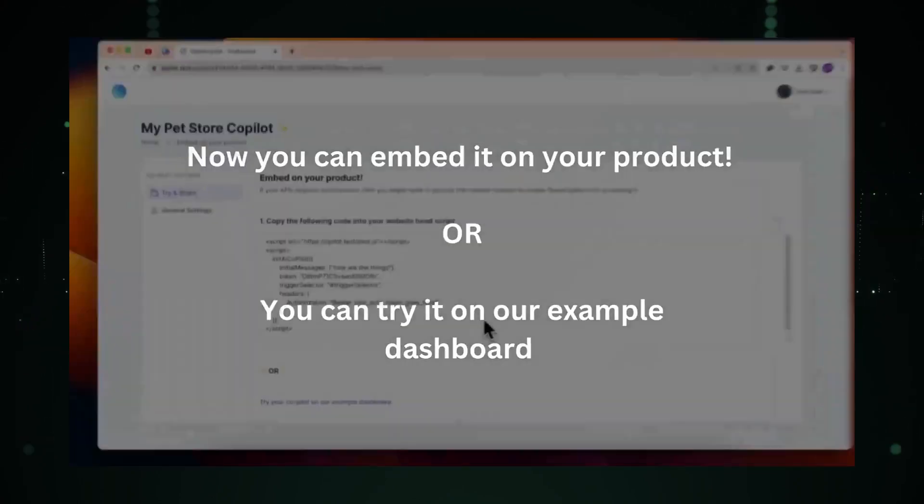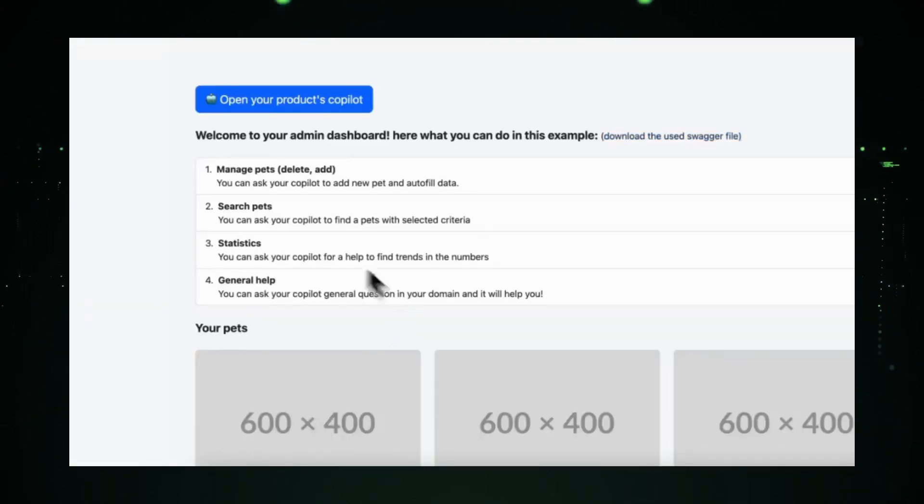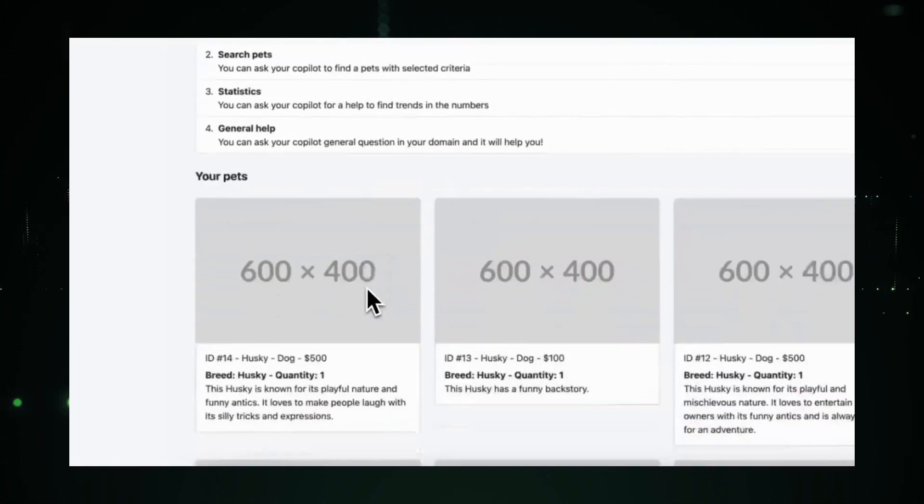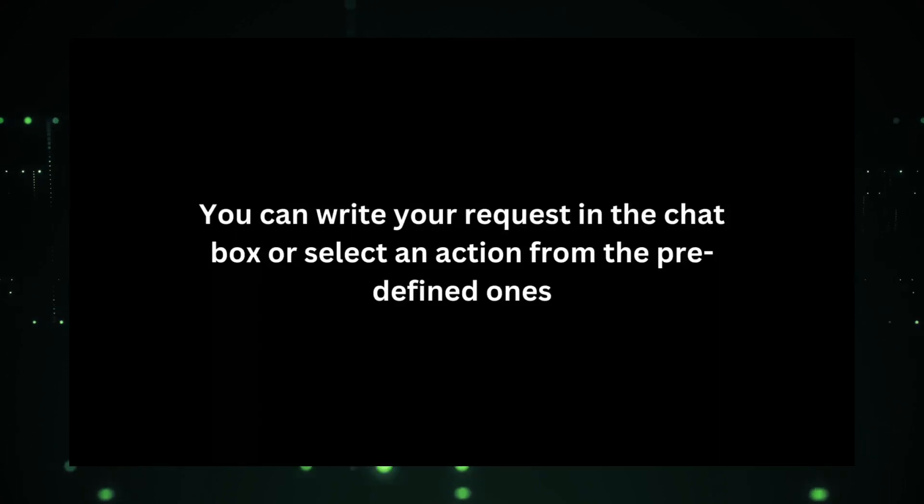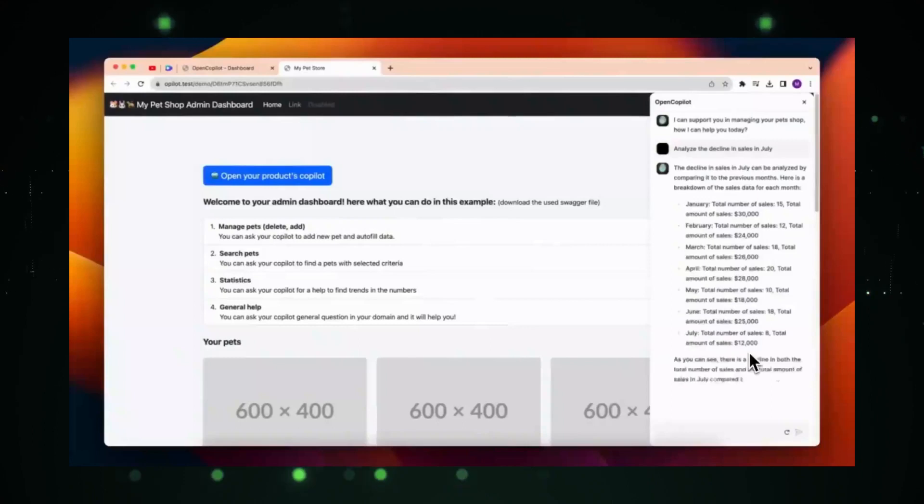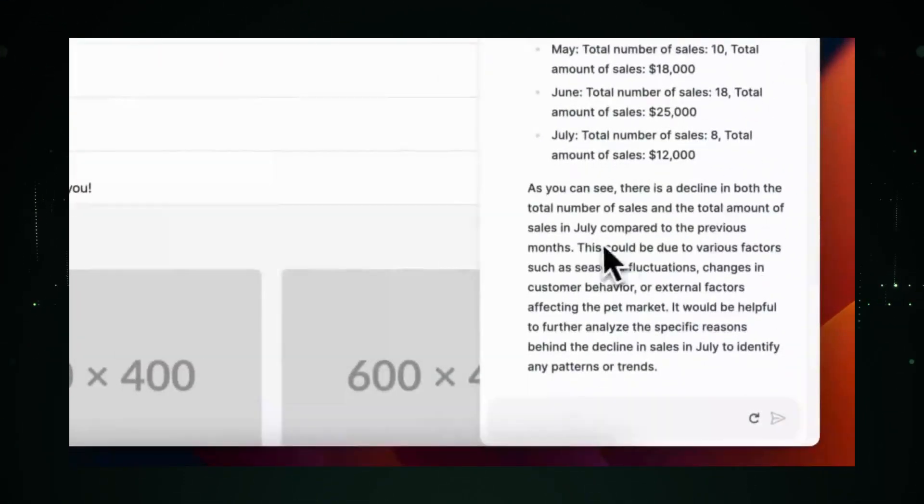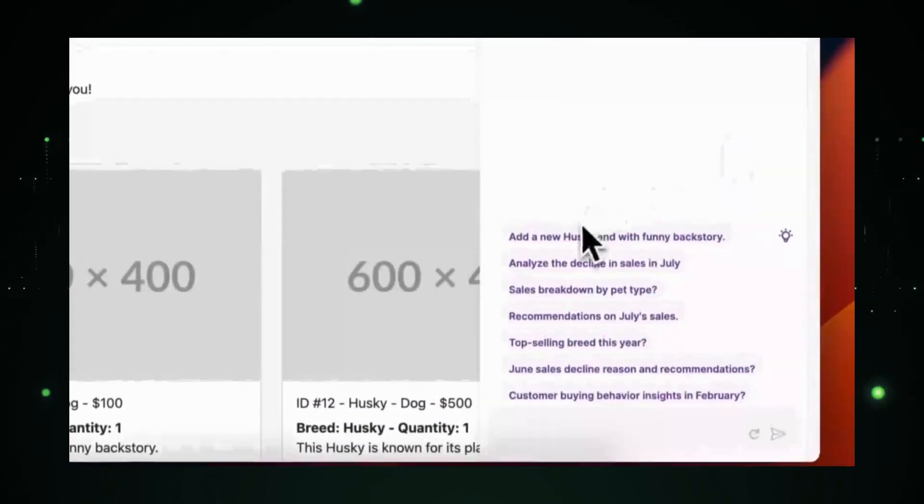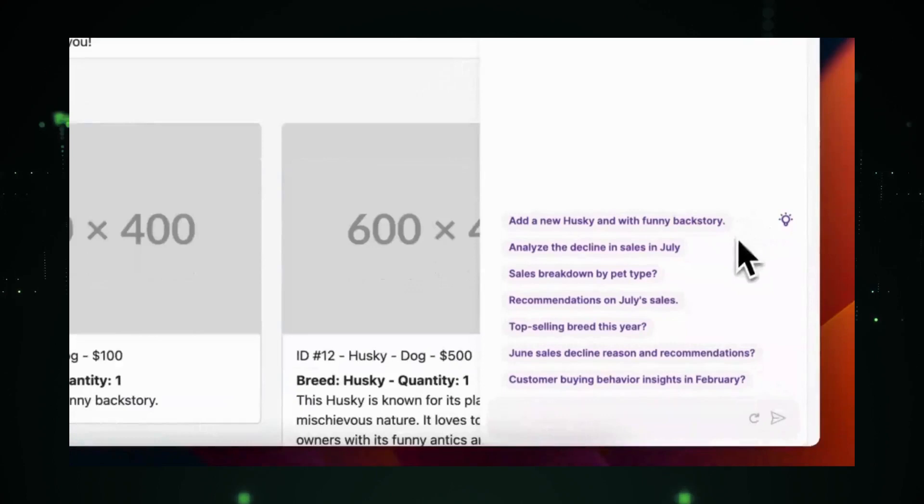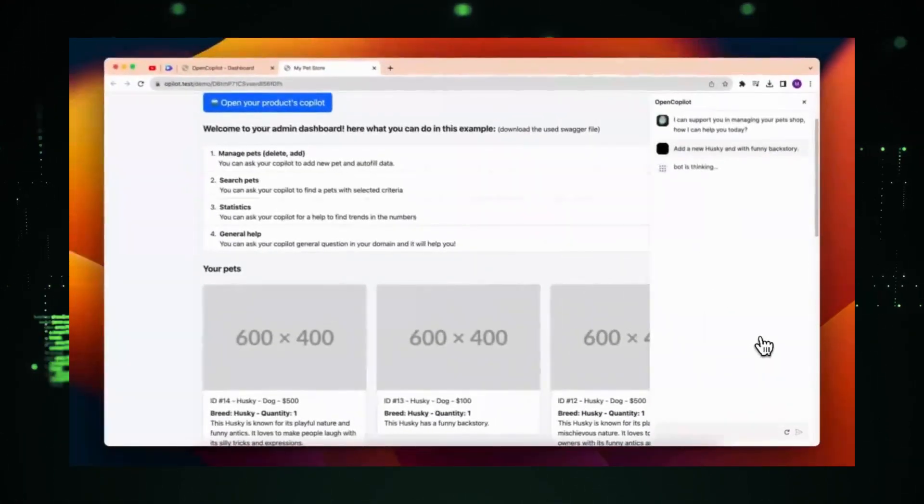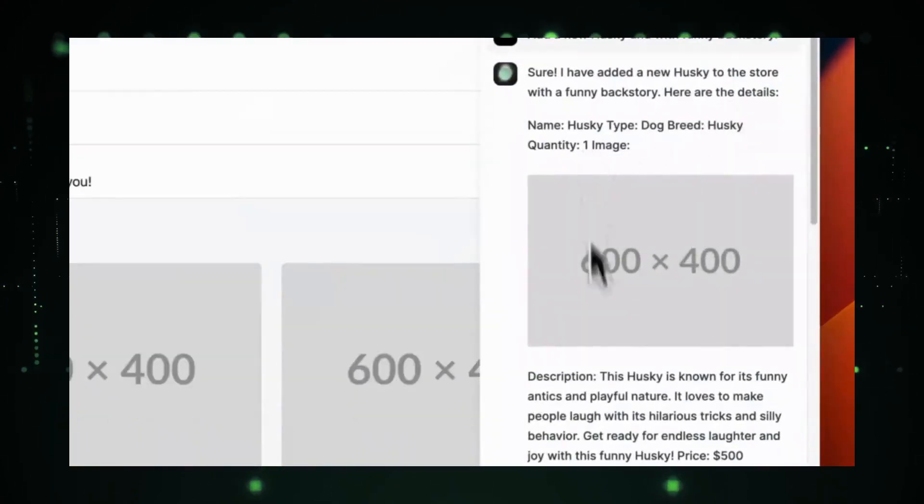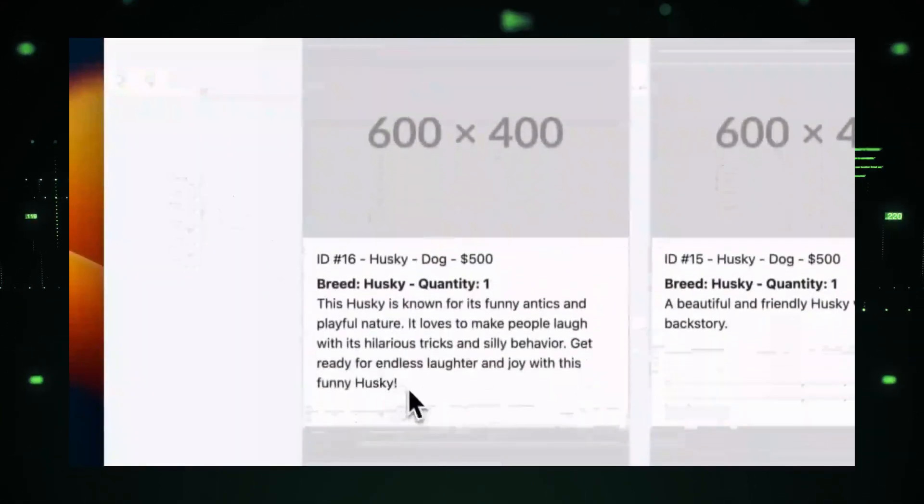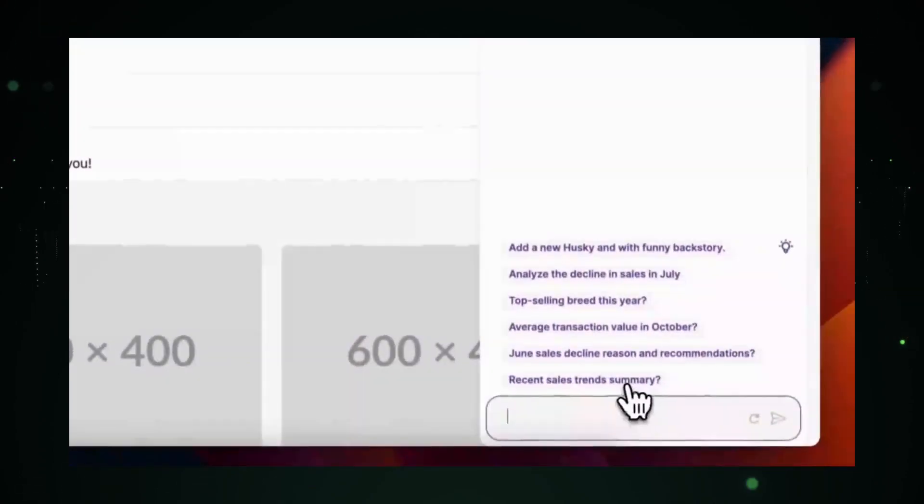It offers real-time code suggestions, ensuring that developers maintain their flow without getting bogged down by minor hiccups. But where Open Copilot truly shines is in its ability to provide in-depth explanations. It's not just about offering solutions. It's about ensuring that developers understand the why behind every suggestion. The power behind Open Copilot is Google's advanced AI, ensuring that the assistant is always up to date with the latest in coding practices. Whether you're a novice looking for guidance or a seasoned developer seeking an efficient assistant, Open Copilot is designed to cater to your needs.